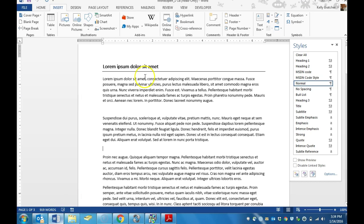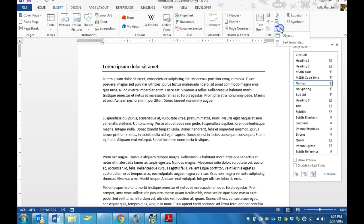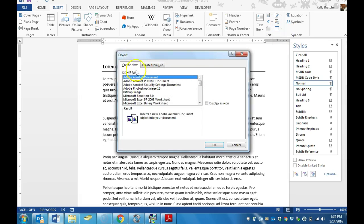We're going to go to Microsoft Word. We're going to go to the Insert tab. On the ribbon, we're going to look for the Text Group, and we're going to try to find the Object button. If you hover over the buttons, you can see which one says Object. We're going to choose Object.